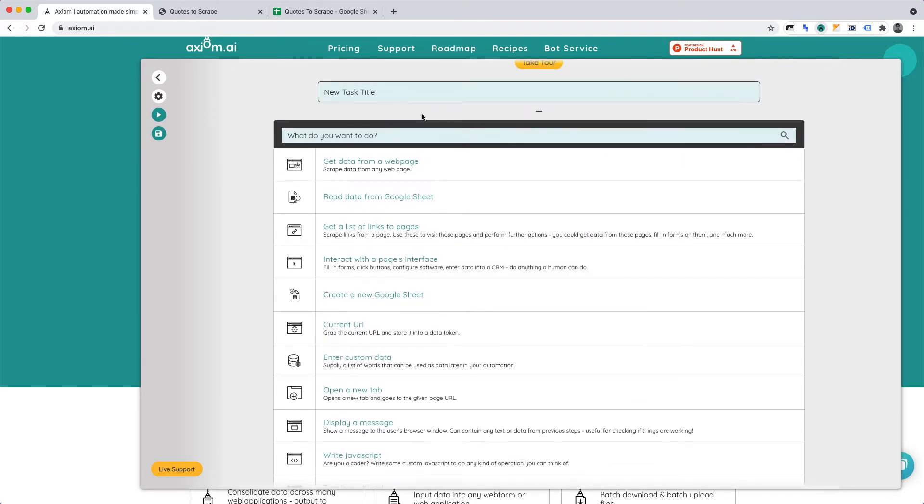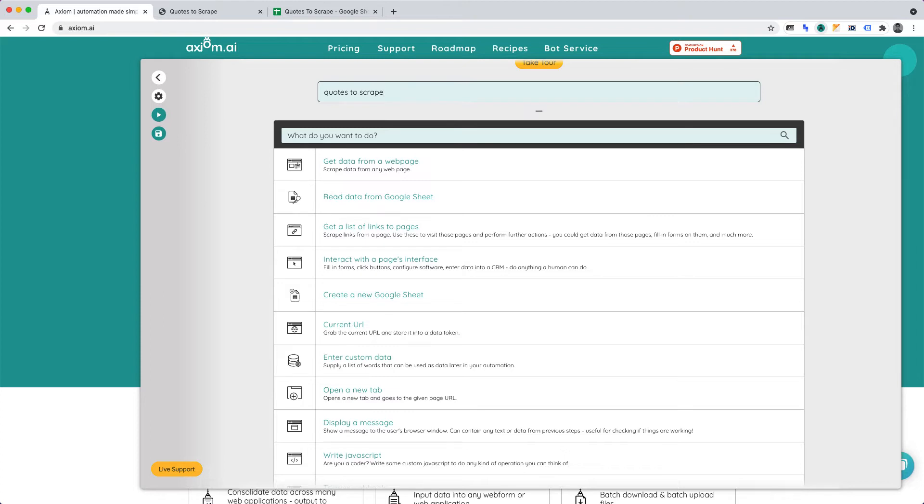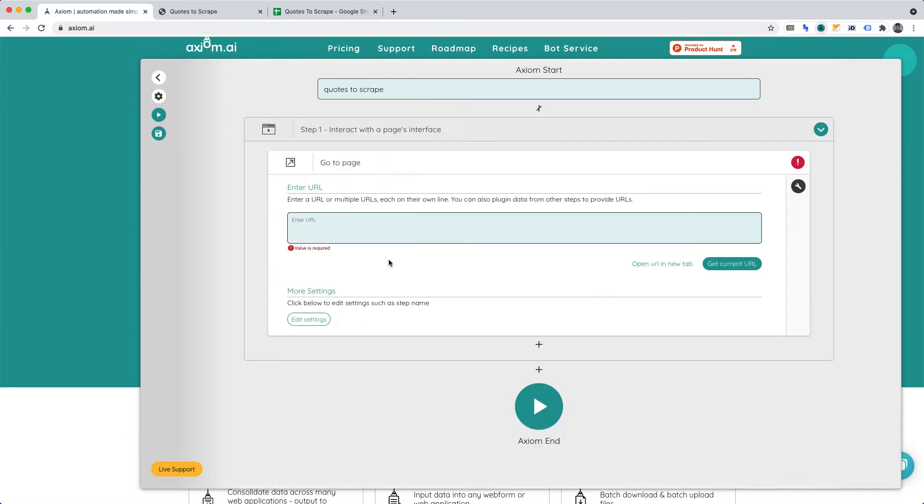Let's title our task, Quotes to Scrape. Now, let's create the function to interact with a page's interface. Add a new step into the automation. Interact with a page's interface. This function is going to contain four steps. Let's work through each one. First, Go To Page.